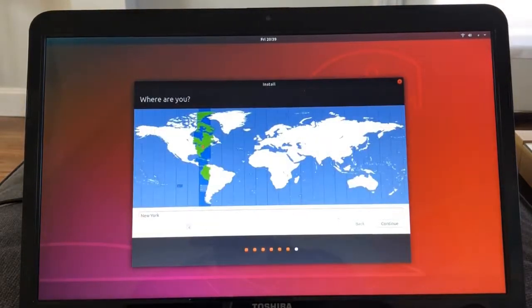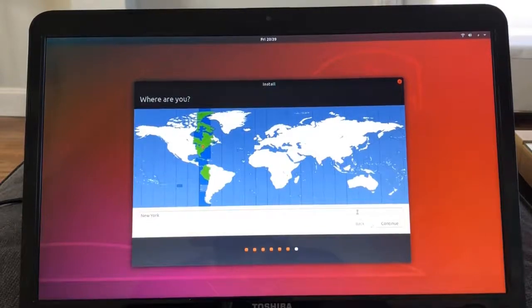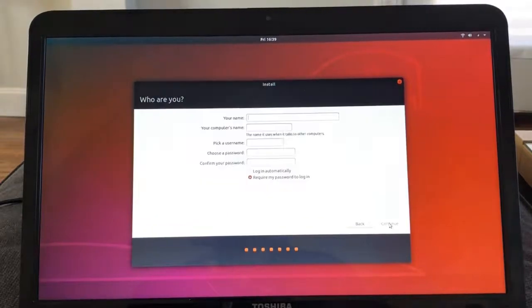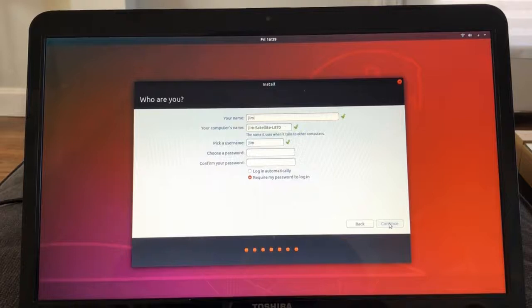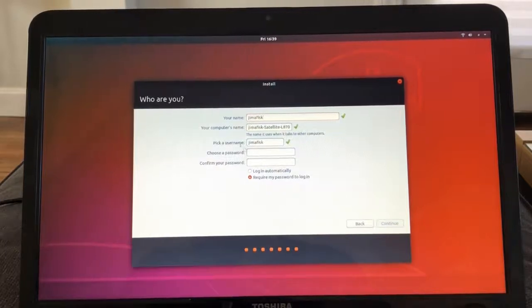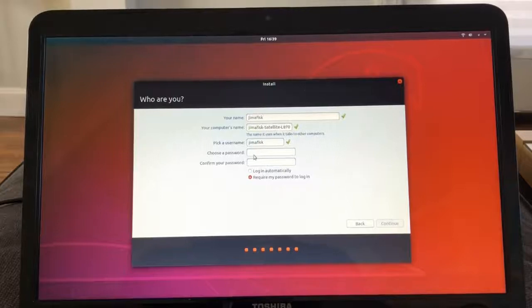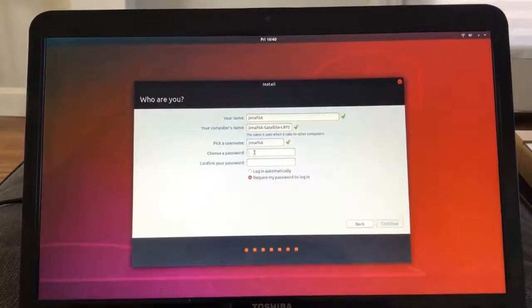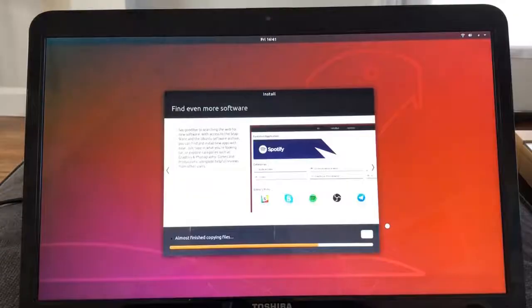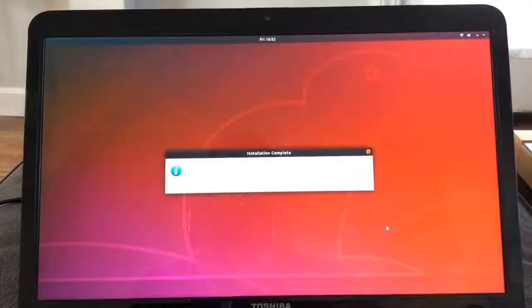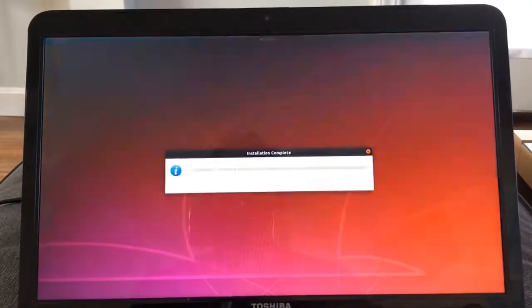We'll leave the geographic area here as New York. That's fine. Then I'll make a username for this computer. I'll say Jim A. Fisk and the computer name will be Jim A. Fisk satellite by default. That's OK. Username Jim A. Fisk is fine. I'll create a password here and say continue. Then it prompts me to restart my computer. I'll say restart now. When it reboots, it presents me with a login screen.